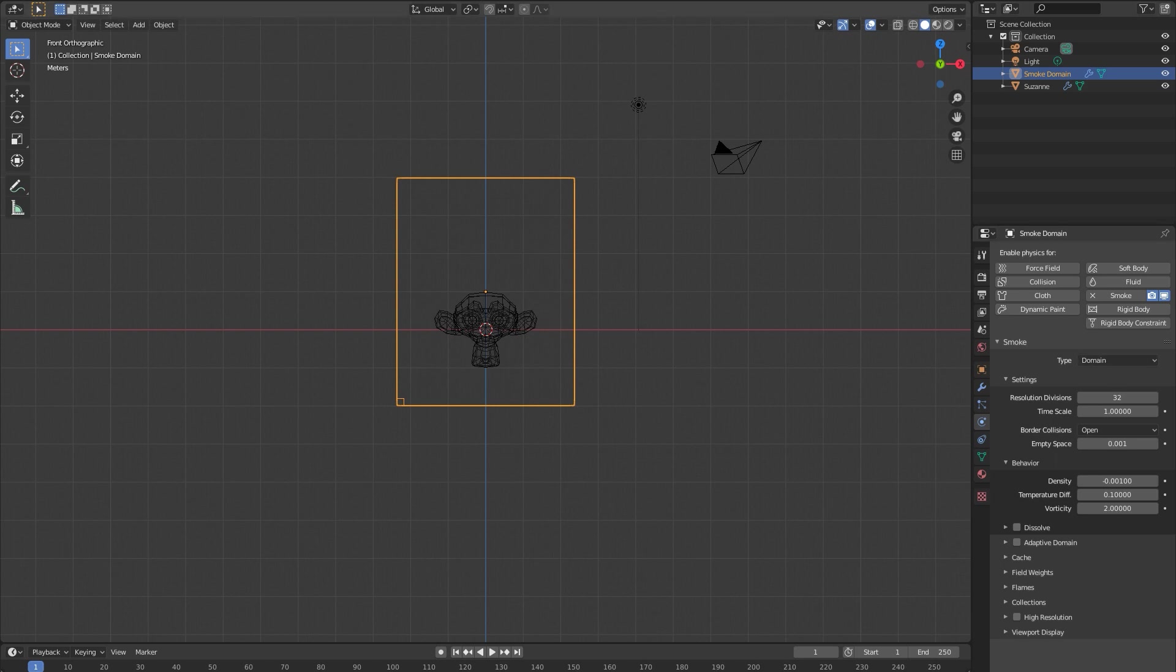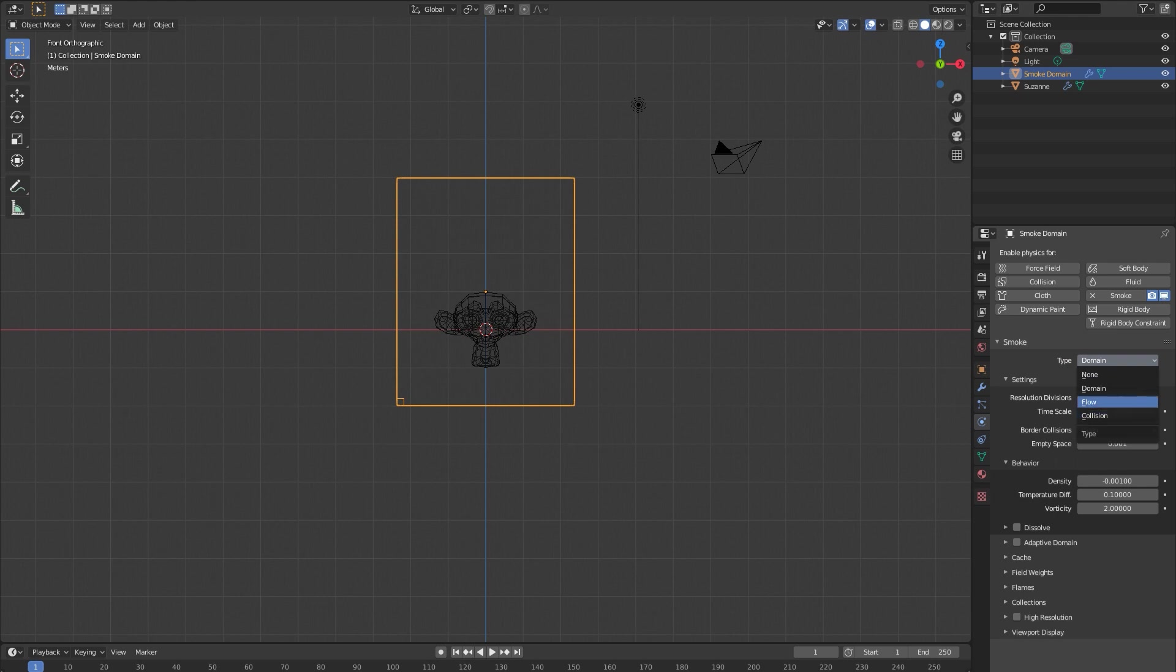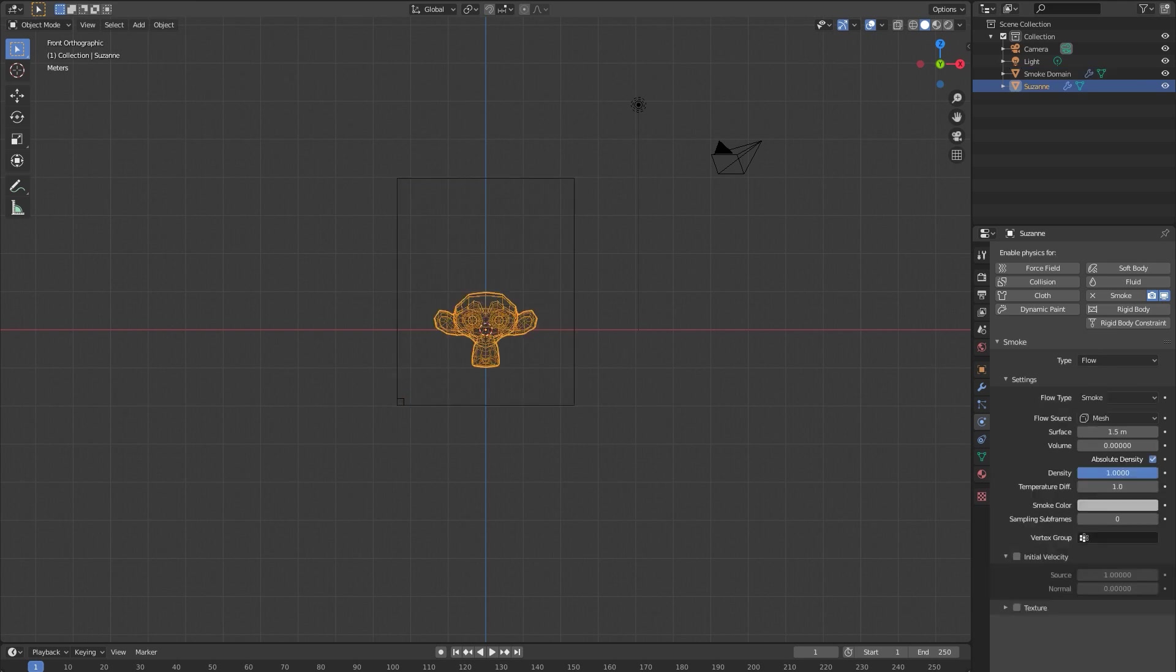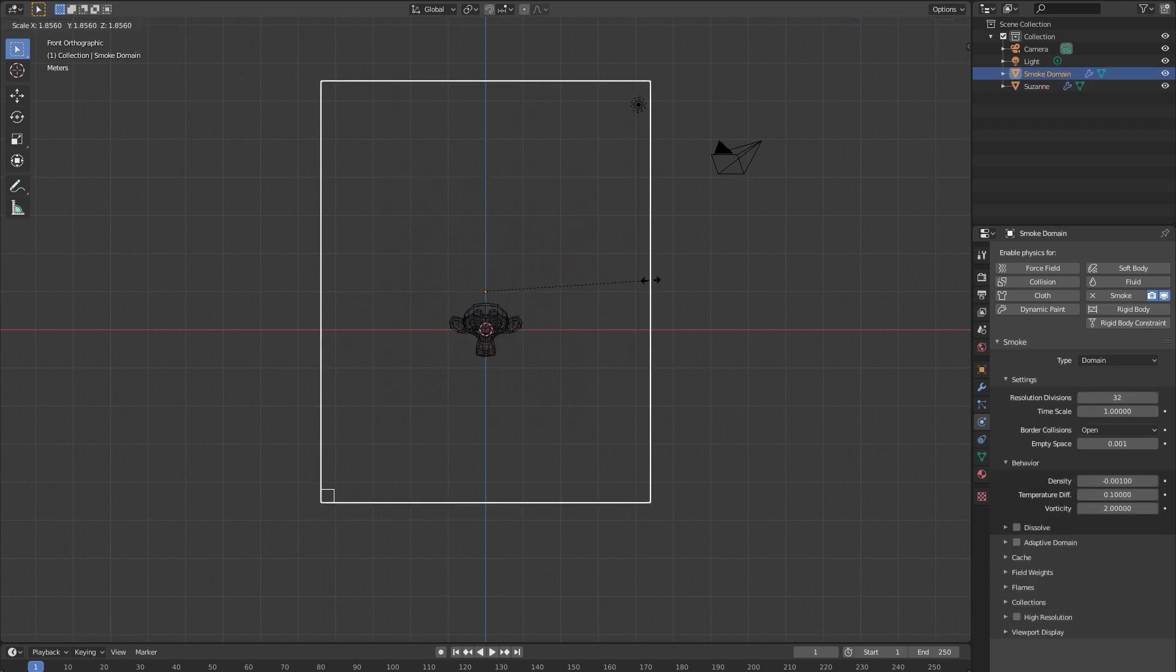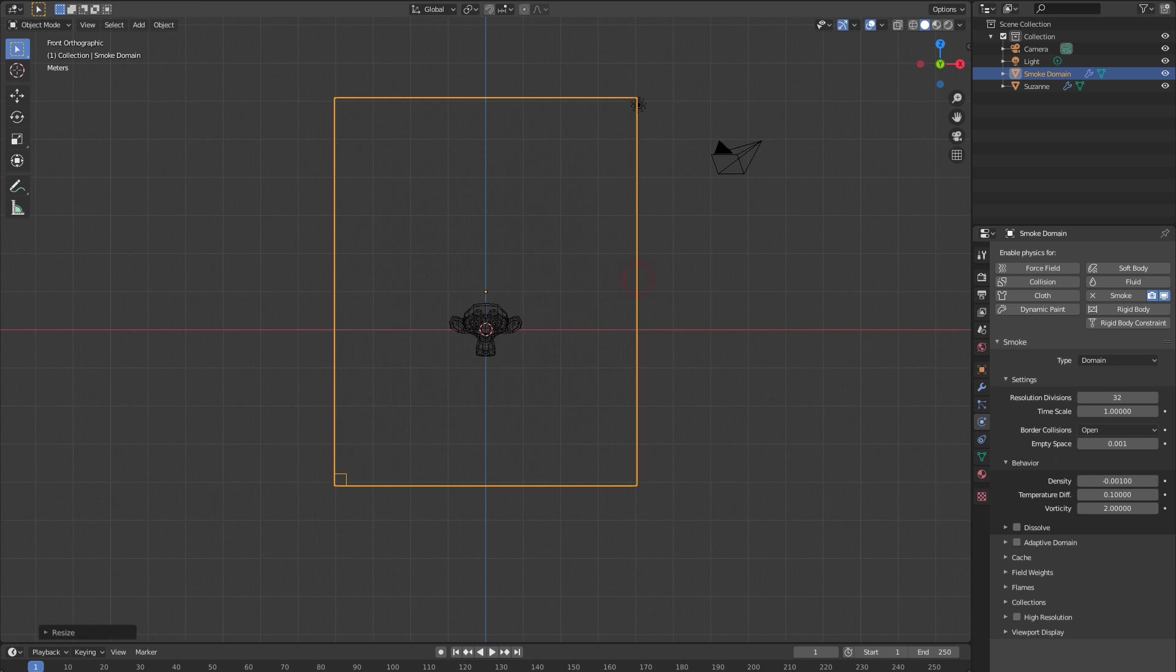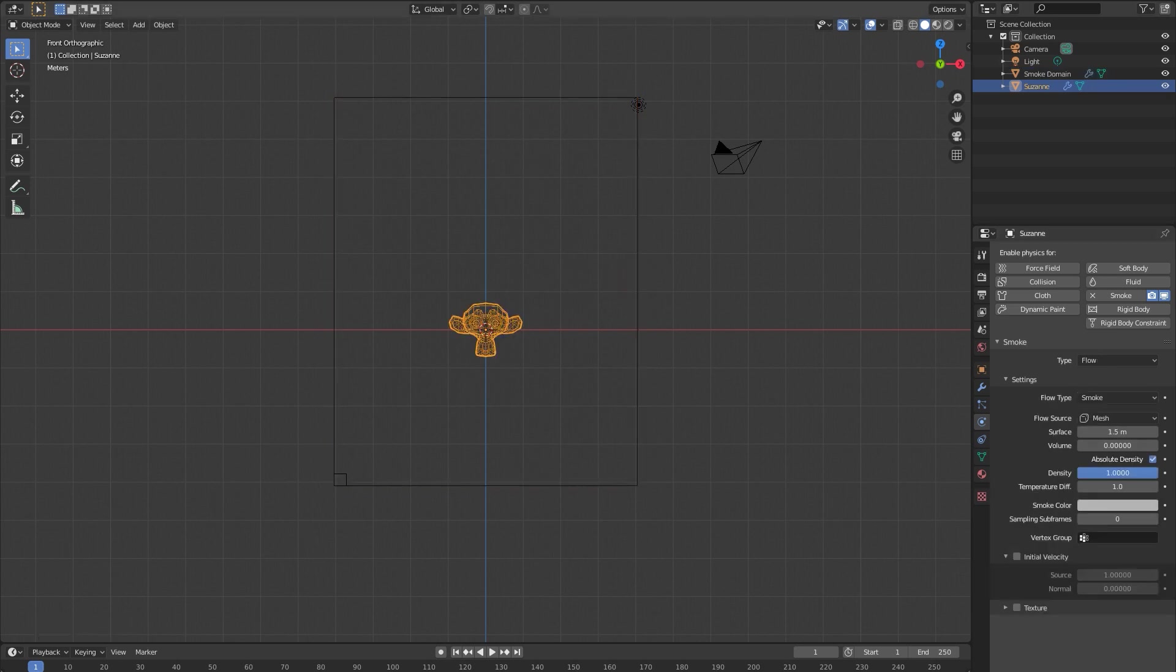It'll automatically create a domain for you as well. The other object types are collision, which if you just want some obstacles or other objects in your scene that aren't producing smoke but the smoke will collide with, you can add that as well. We're not going to do that today, but we're going to scale down the monkey a little bit and scale up our domain. I'm going to quickly just set up a little animation so our object moves through the scene. You can do this as well or you can just have a static object to kind of experiment.